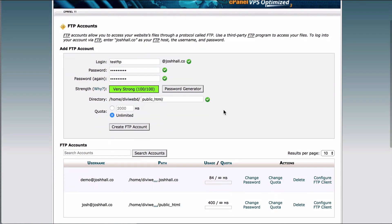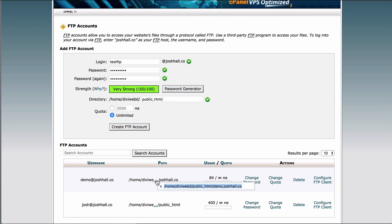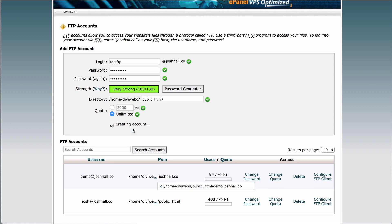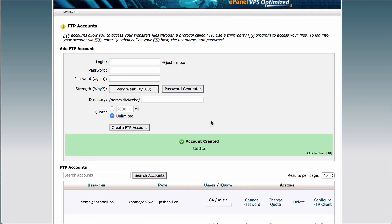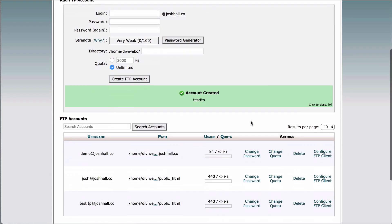So for example, I have demo.joshhall.co. I've also got tutorials.joshhall.co, all of which are subdomains under my main site. So this one is gonna go right into the files of my main site, but in this case, I can look at the path, and you can see this one goes to public underscore html slash demo.joshhall.co. That way, when I log into this one, it doesn't conflict with my files on my main site. So with that said, let's go ahead and create this FTP account, and we're good to go. We can see it's set up here.